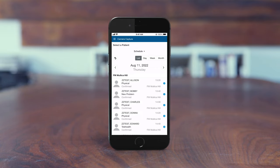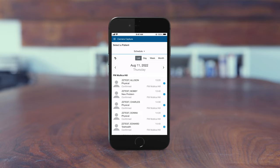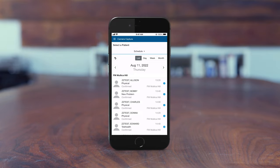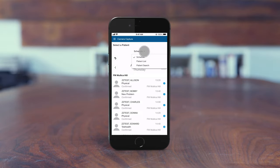There are three ways to access patient records. First, Schedule displays scheduled appointments and mirrors what you see on the Ambulatory Organizer. Use controls near the top to adjust resources and the date, and tap the drop-down menu for additional options.